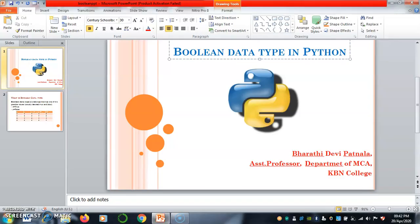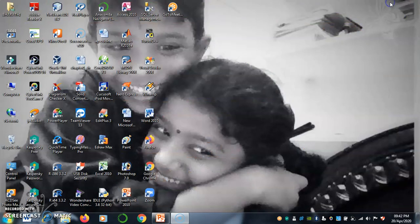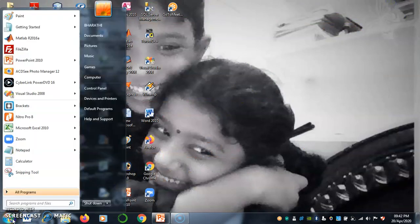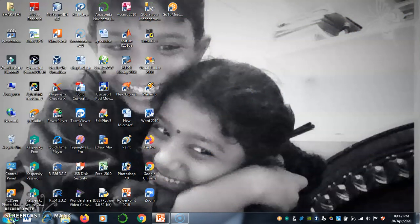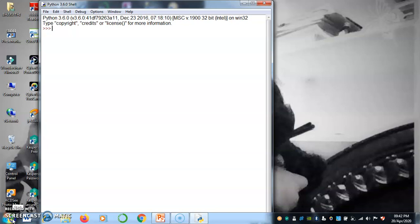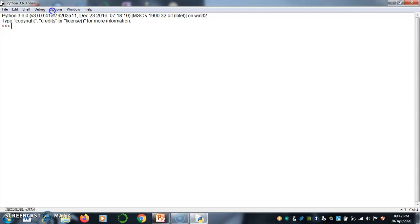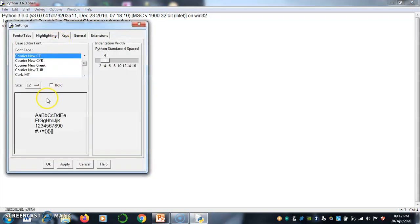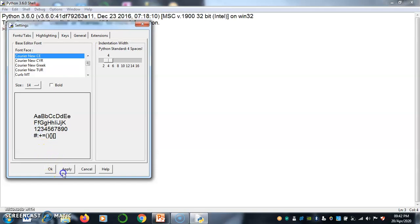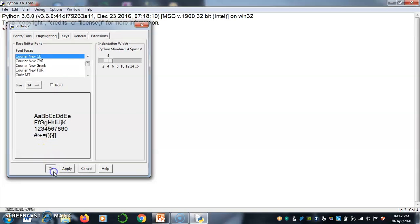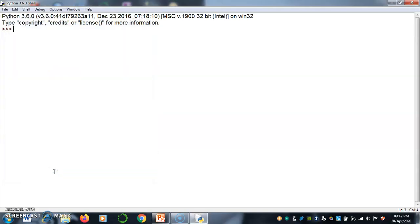Let us see how to do in Python, how to declare a Boolean variable and what are the default values. Go to IDLE. Let me resize the font size. Let us see how to declare a Boolean variable.